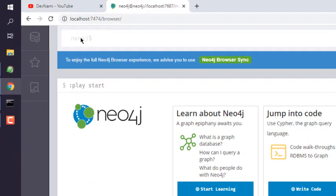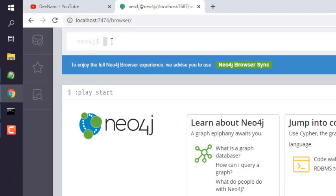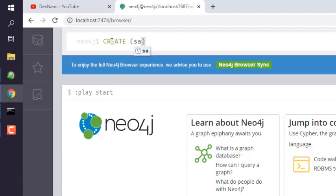Here you can see at the top there is a prompt that we are going to use to write queries. Write in CREATE and within brackets we will simply type in our first node, let's say sample one.